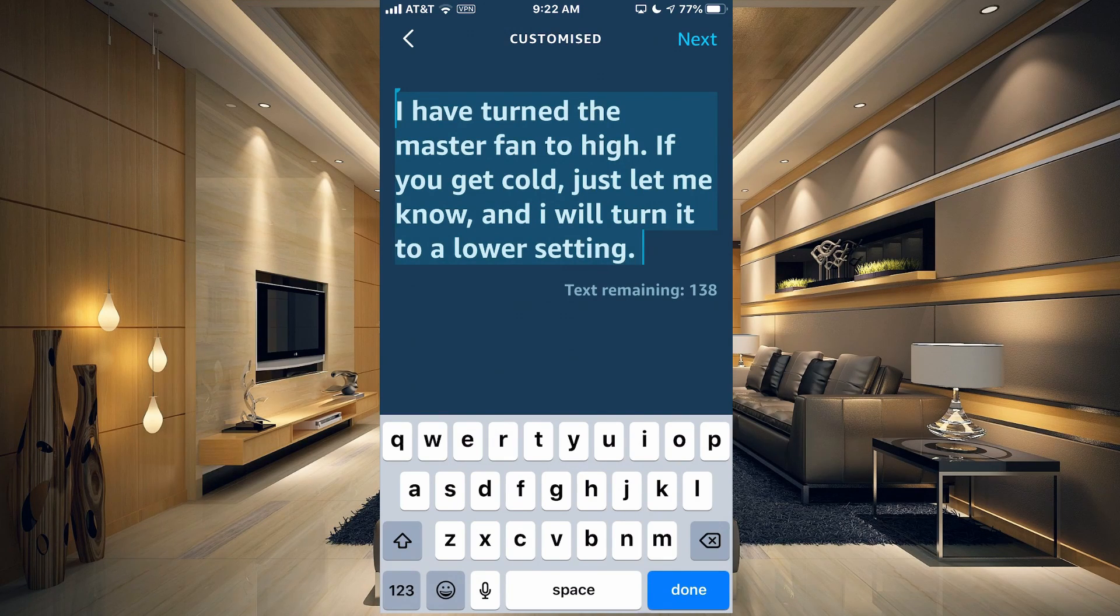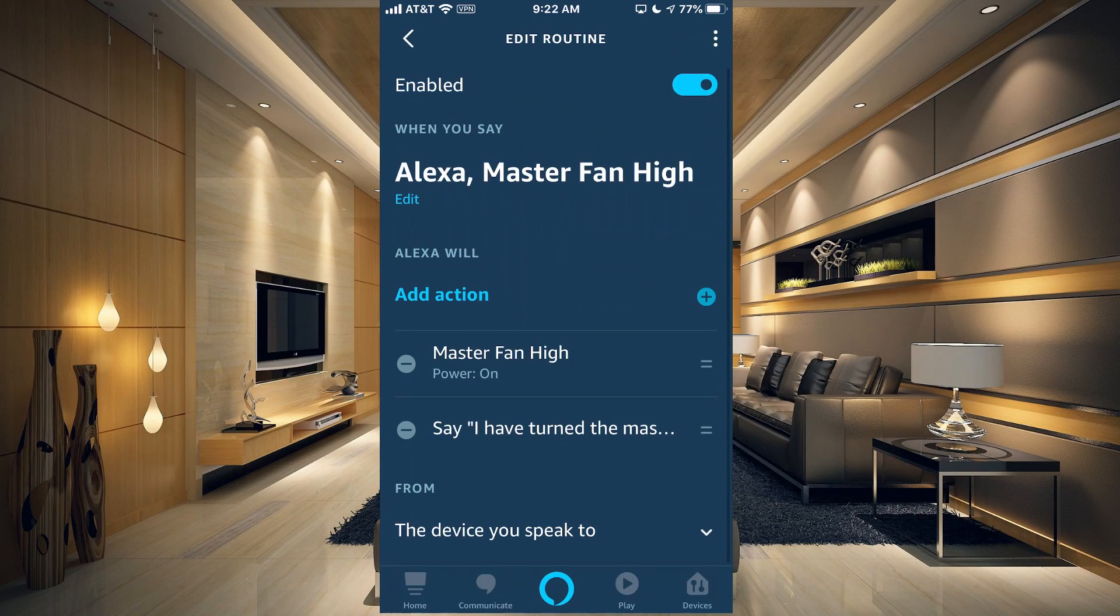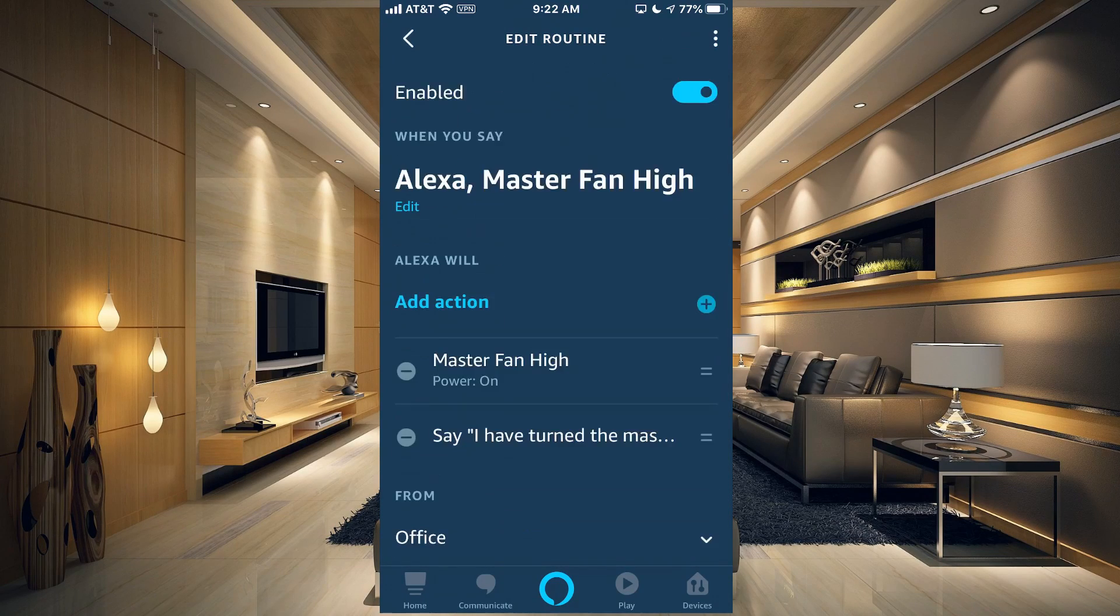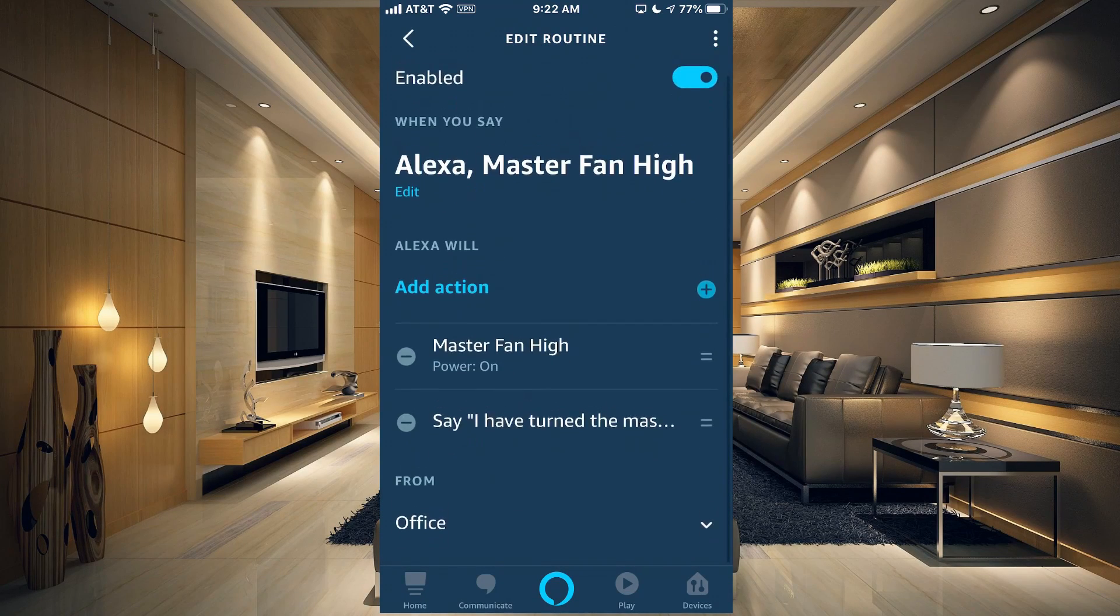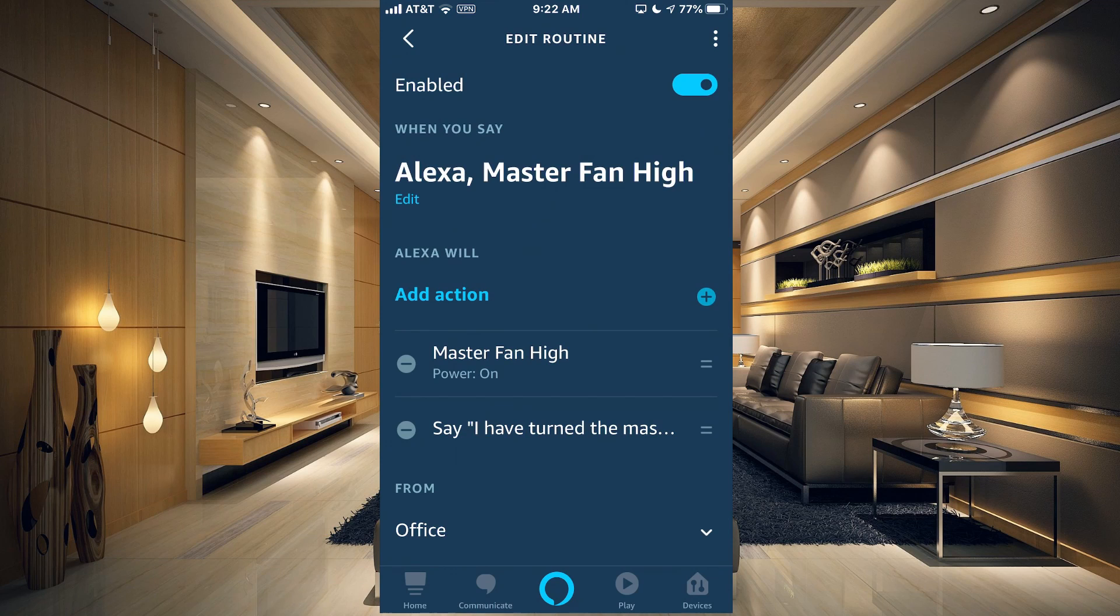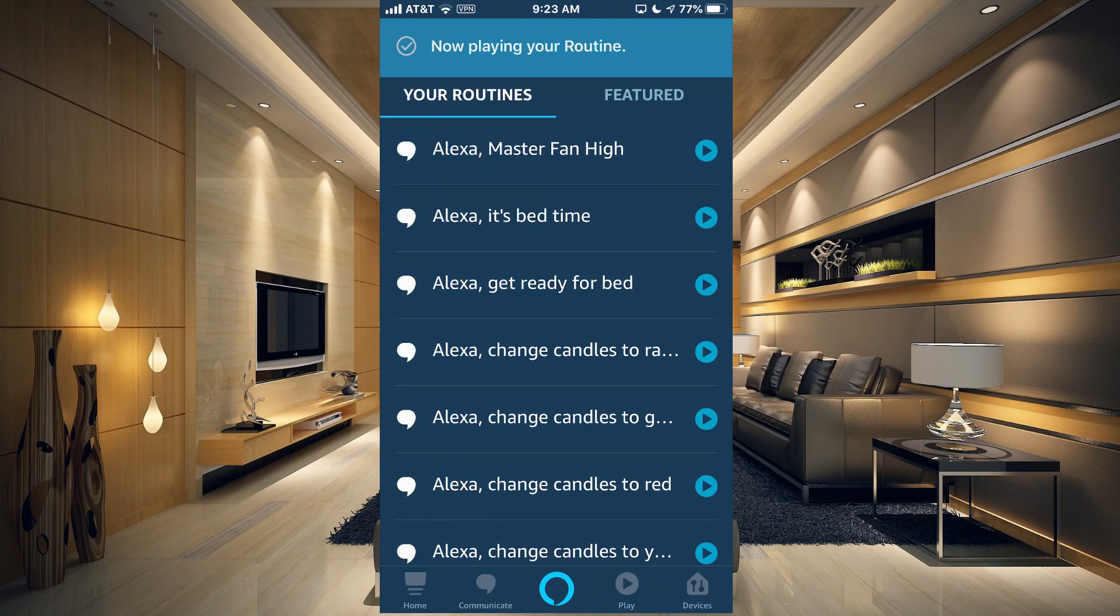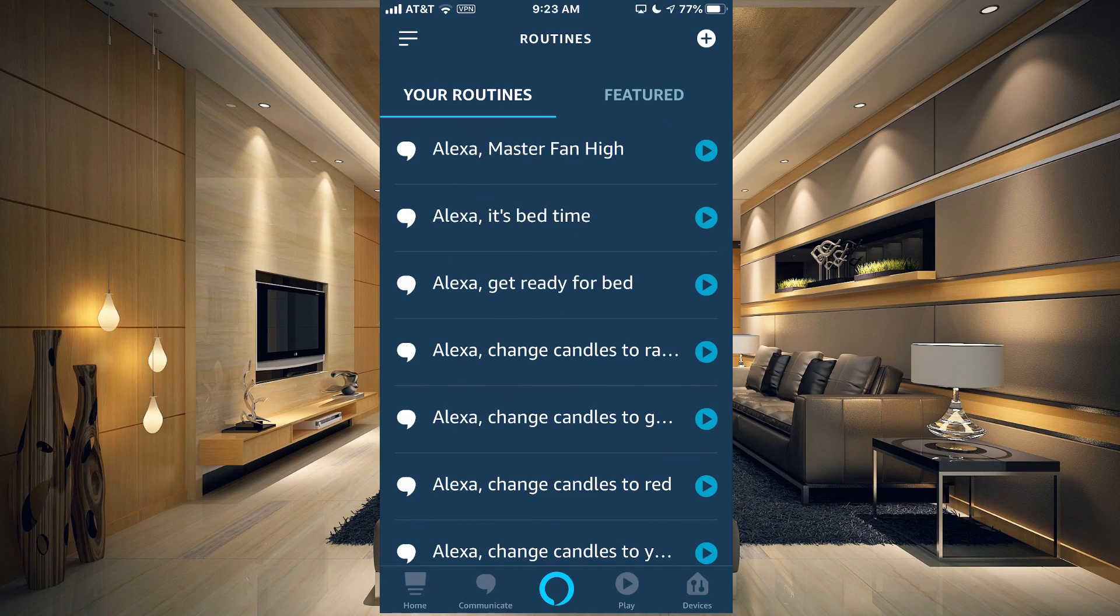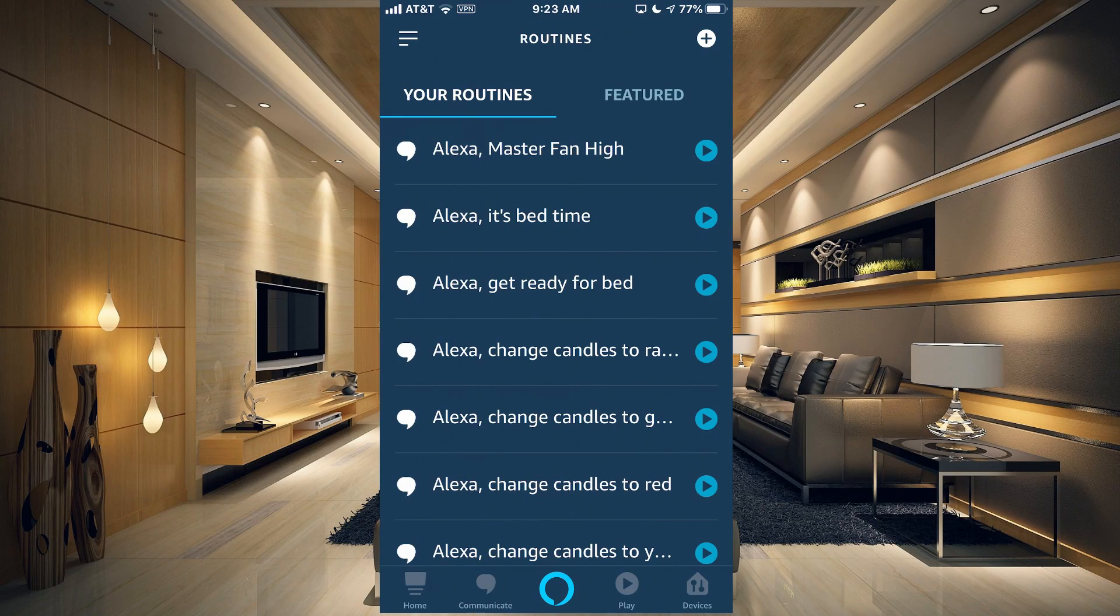And then it's going to say this message: I have turned the master fan to high. If you get cold, just let me know and I will turn it to a lower setting. If we try that out, we're just going to change it to Office so it will play up here.